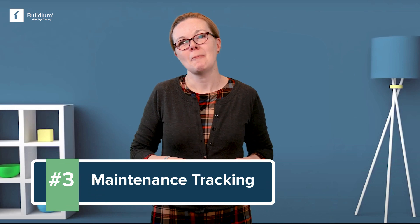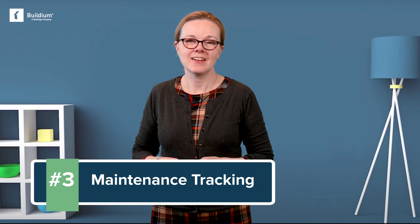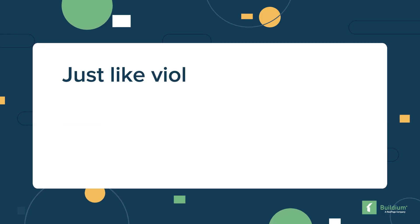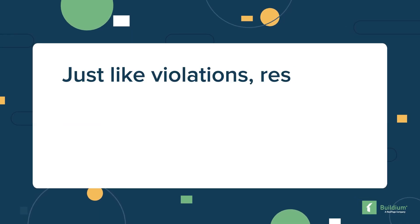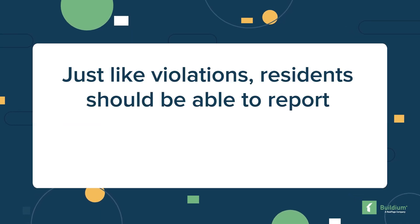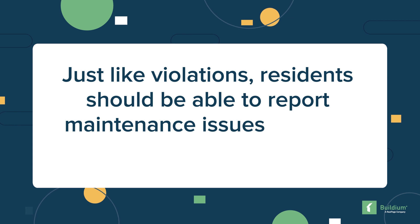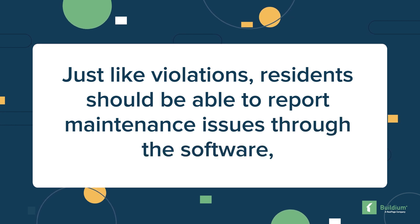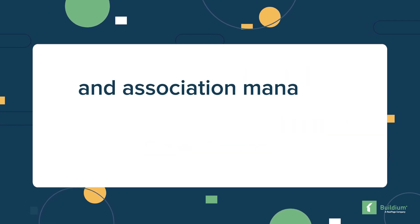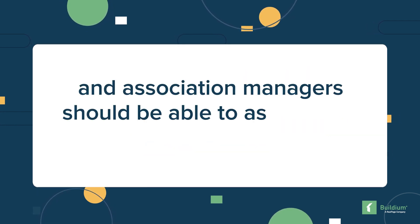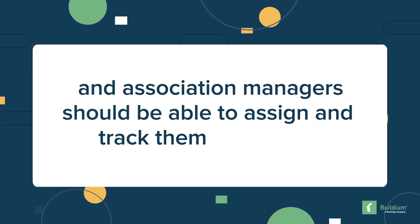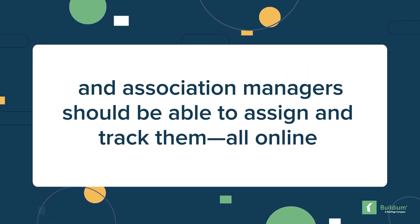Number three, maintenance tracking. Just like violations, residents should be able to report maintenance issues through the software and association managers should be able to assign and track them all online. Maintenance staff or vendors should have the ability to update the status of maintenance issues too.